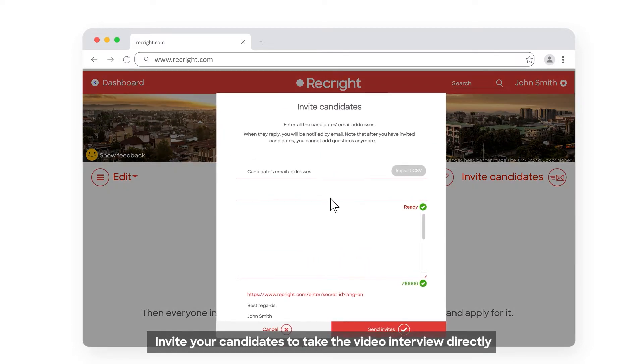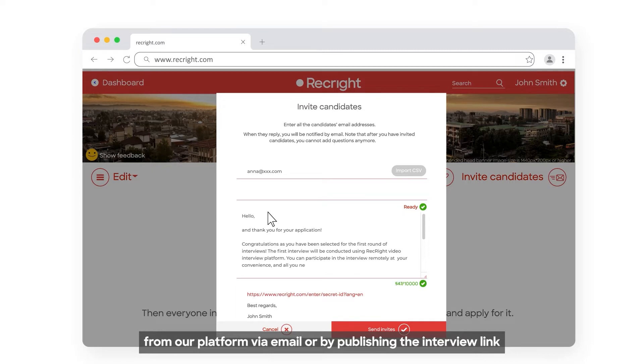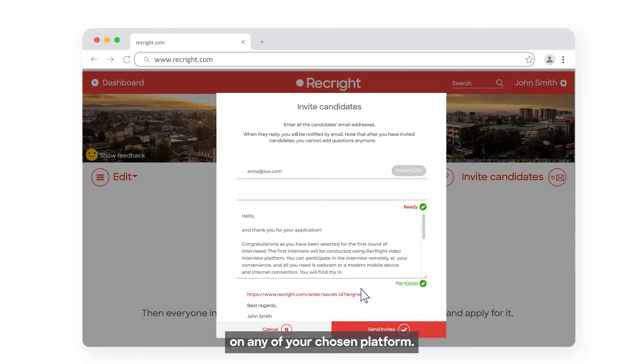Invite your candidates to take the video interview directly from our platform via email or by publishing the interview link on any of your chosen platforms.